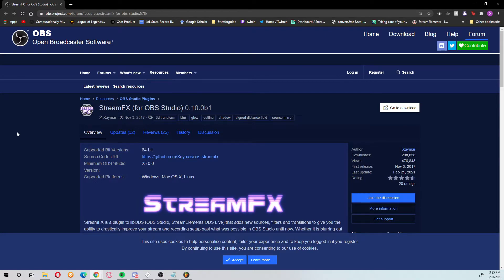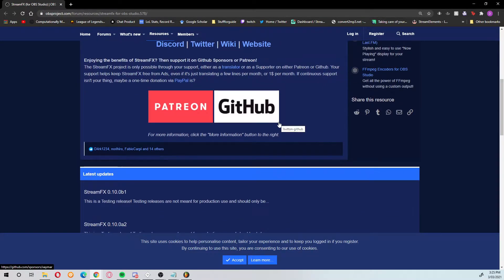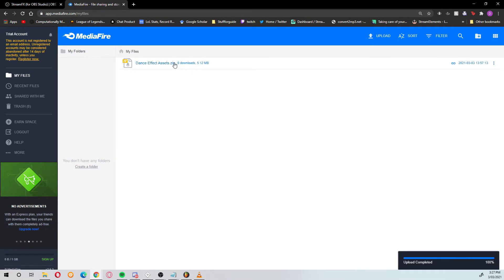So before we start, I want you to go down into the description of this video. I'll have a link there to Stream Effects for OBS Studio, as well as a video which will show you how to download and install plugins. It's very easy to install OBS plugins — just follow the tutorial linked below. Definitely get Stream Effects because it's useful for so many different stream effects. You've also got to download these dance effect assets that I put on Mediafire.